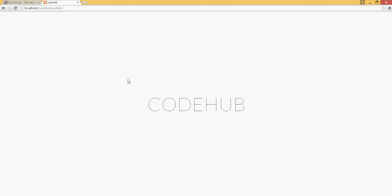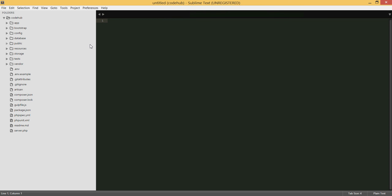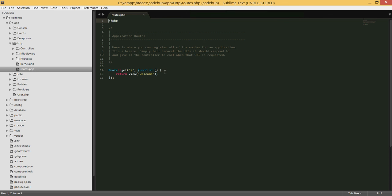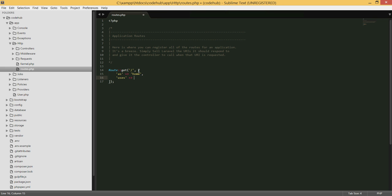Today we're going to go into our app/HTTP folder and open the routes file. We're going to create a route here — we'll remove the existing one and create our own. We'll put an array with a named route using 'as', calling it 'home', defining a path, and pointing it to PagesController@home.